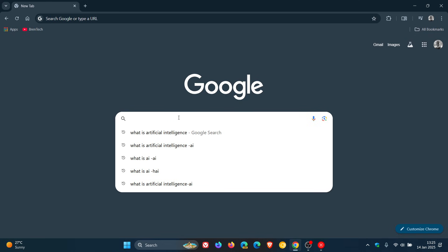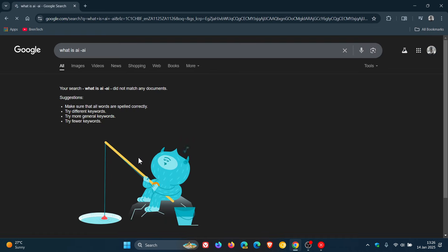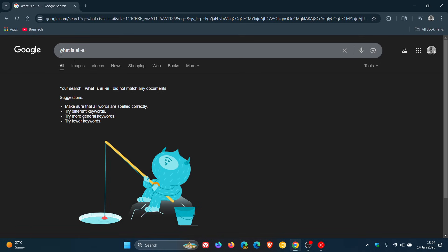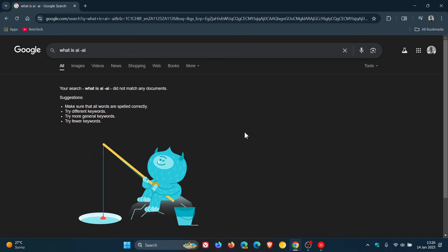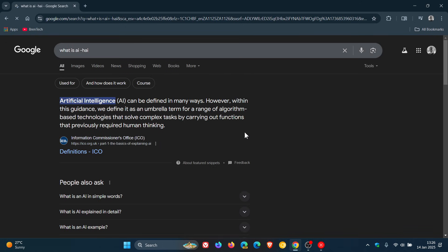If you do a search for what is AI -AI, it returns no results, so this will not work. For whatever reason that doesn't work, but if I pop an H before that, you can see now it returns search results which is non-AI, so it's not using the AI overview.